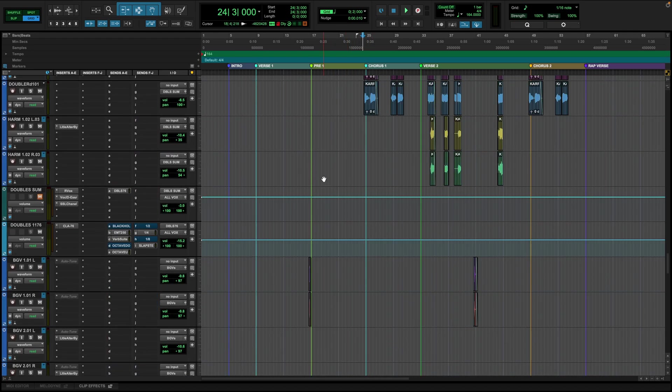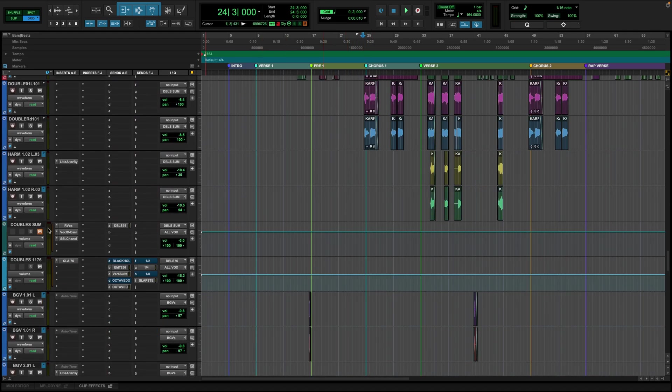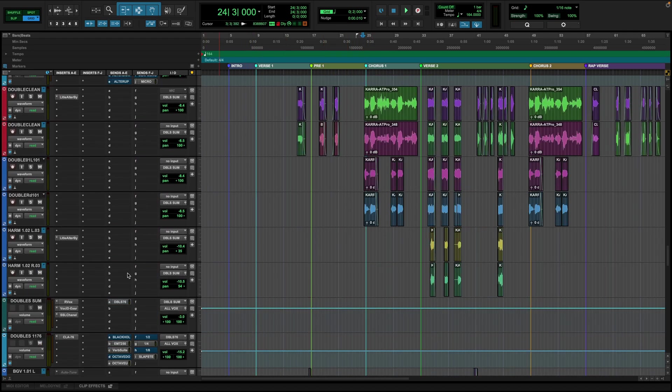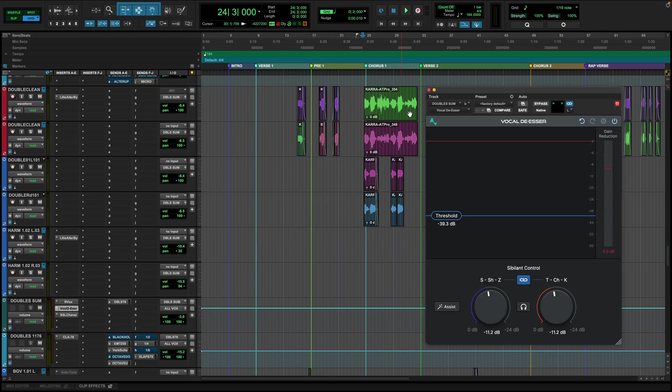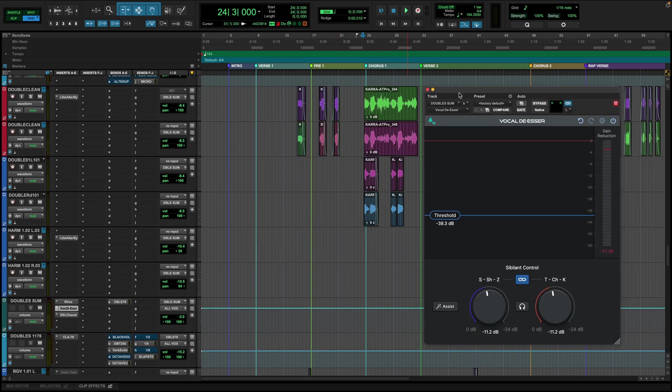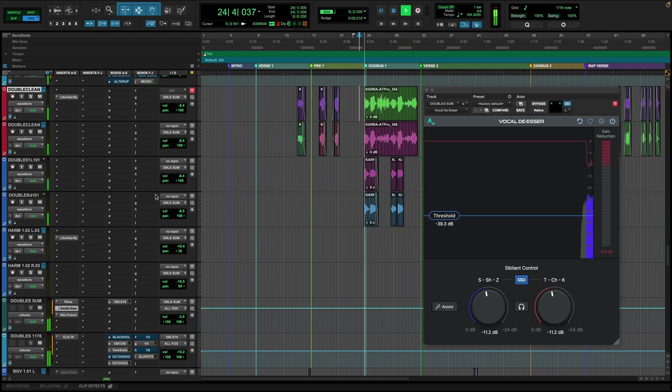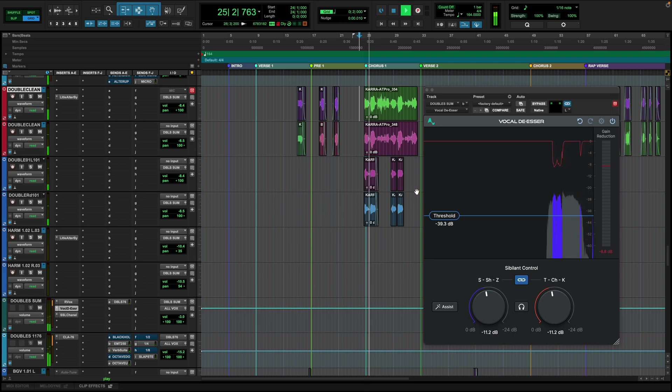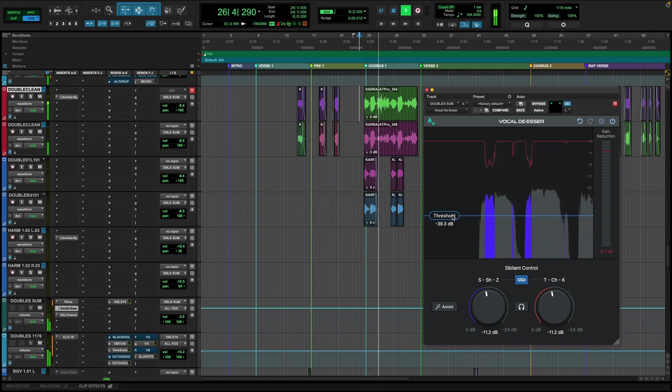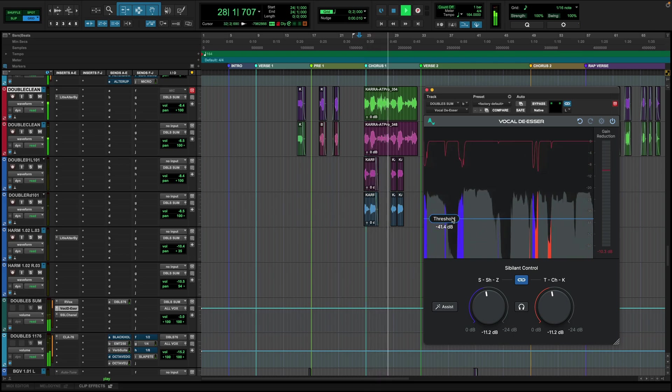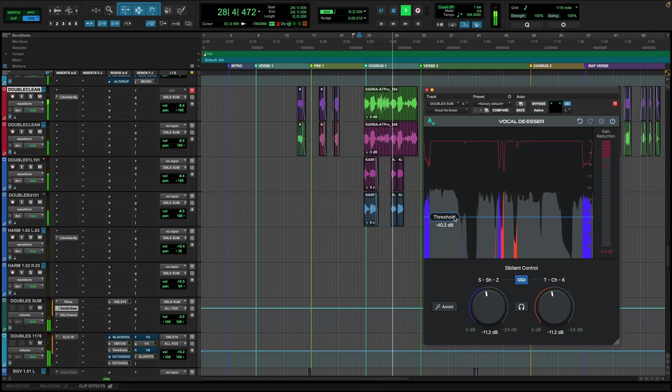Down here, I have lots of doubles and stacks and things that emphasize the important words. And I've also applied a multi-mono version of the vocal de-esser to all these stacks. And we could push these even harder than we did the leads.